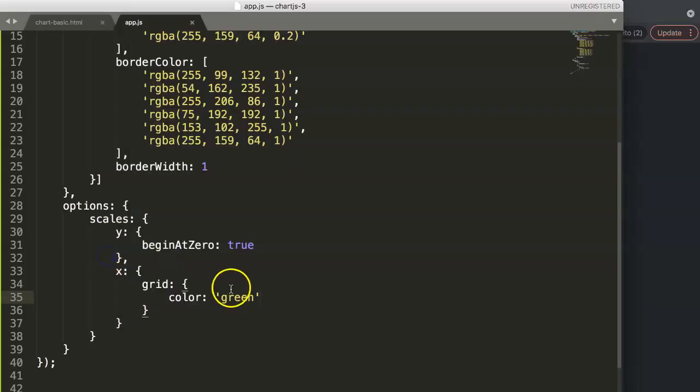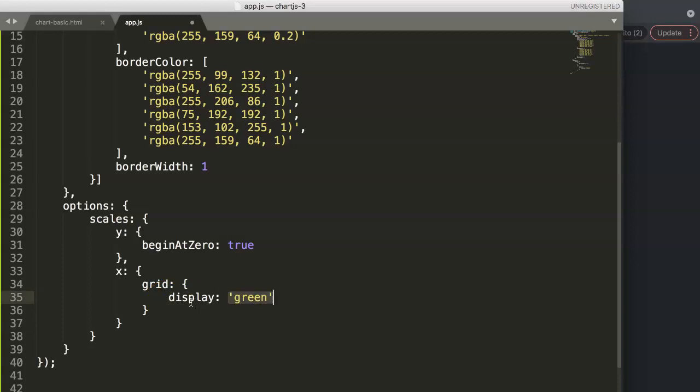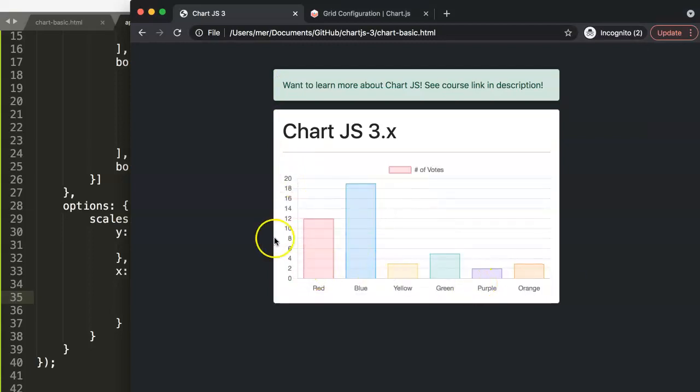So if you want to remove this we will just say here display, and then we say here false. Remember the false is a boolean true and false, so no quotations needed. Save this, refresh, and now we remove all the lines that are connected here with the x-axis.